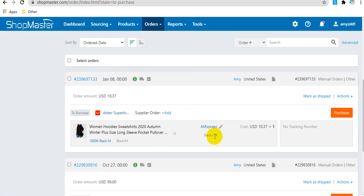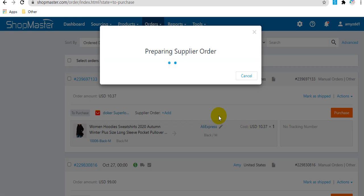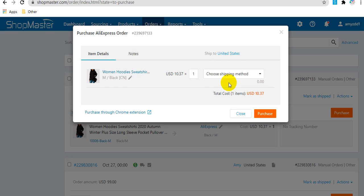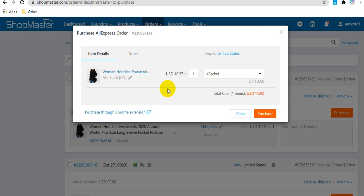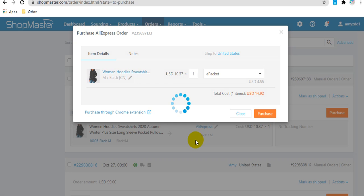For example, this order with AliExpress supplier. You can click Purchase button and choose a shipping method here and click Purchase.